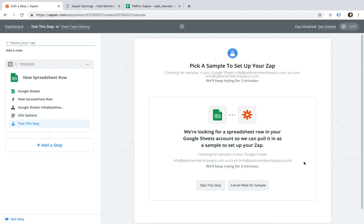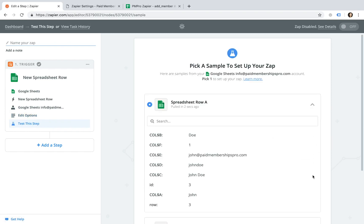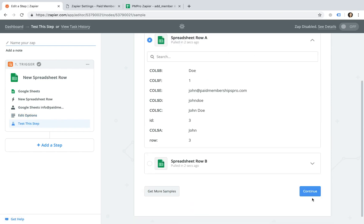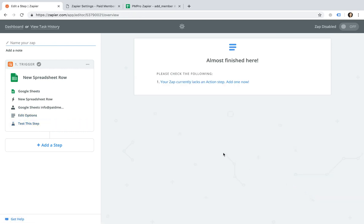Select the sample that you want to use for your Zap. As you can see here, the sample is already retrieving data from my Google Spreadsheet.